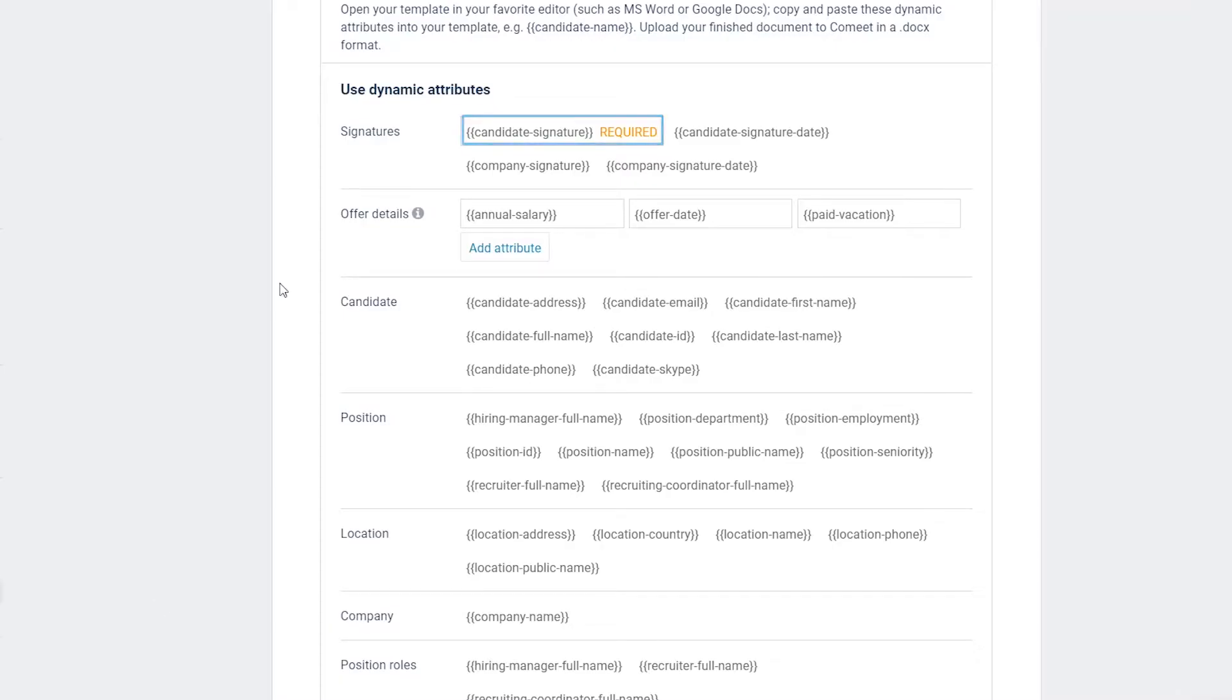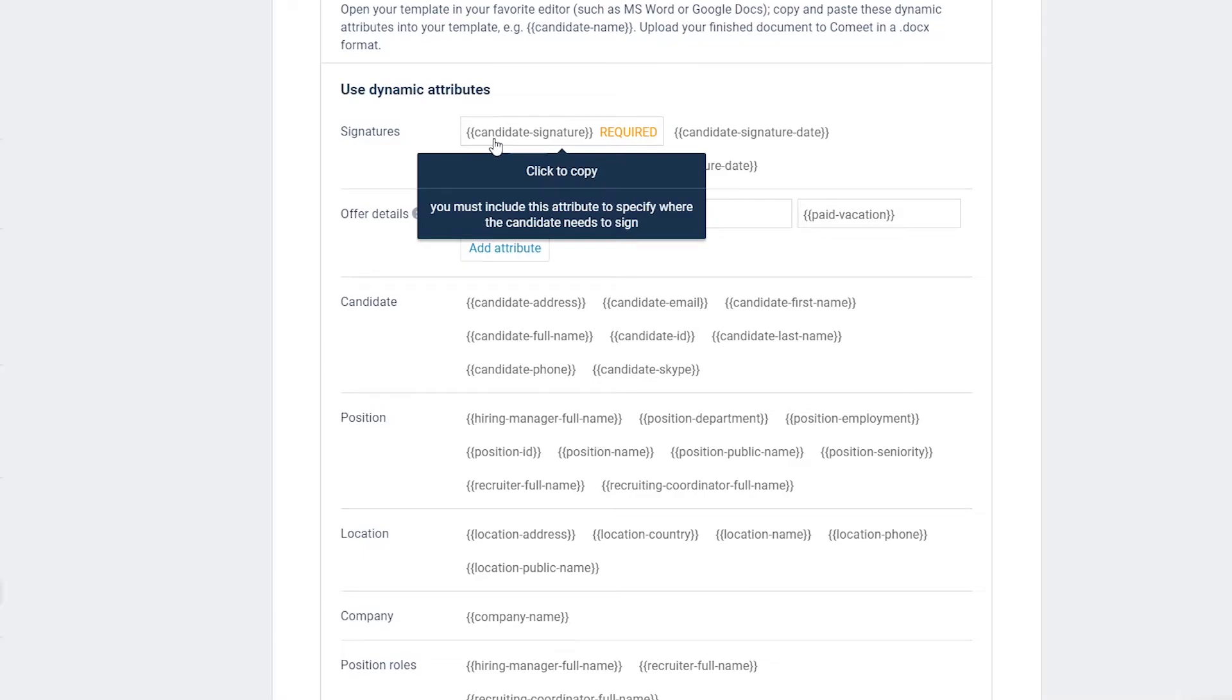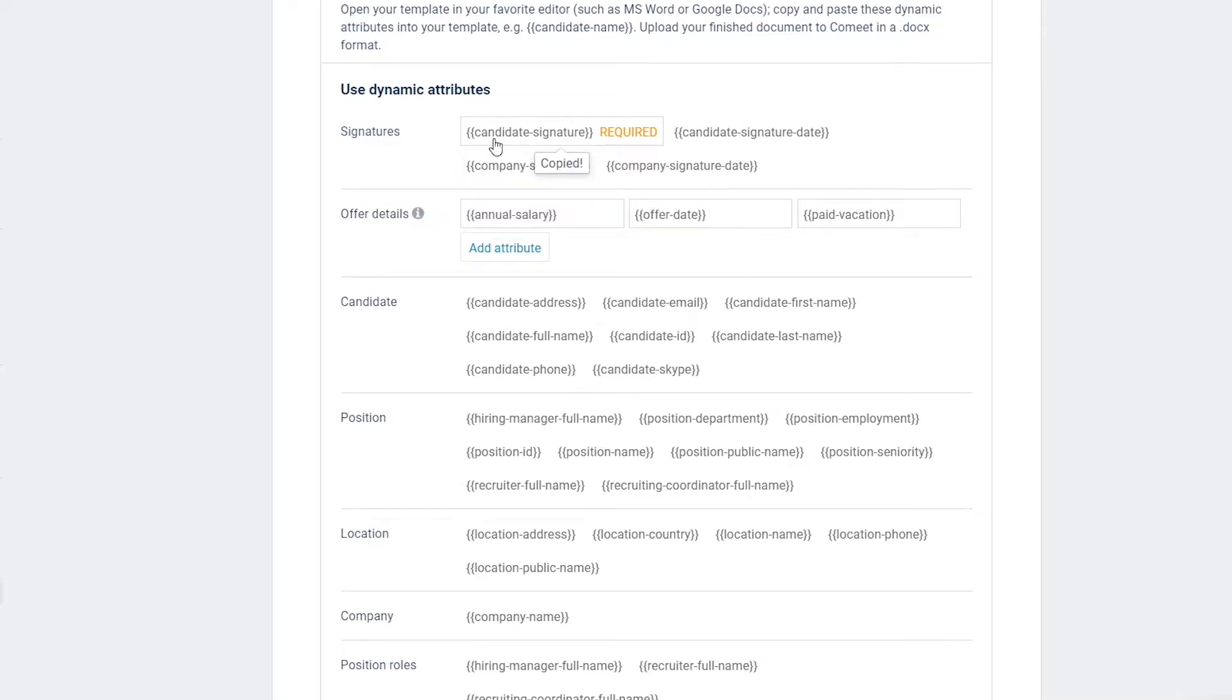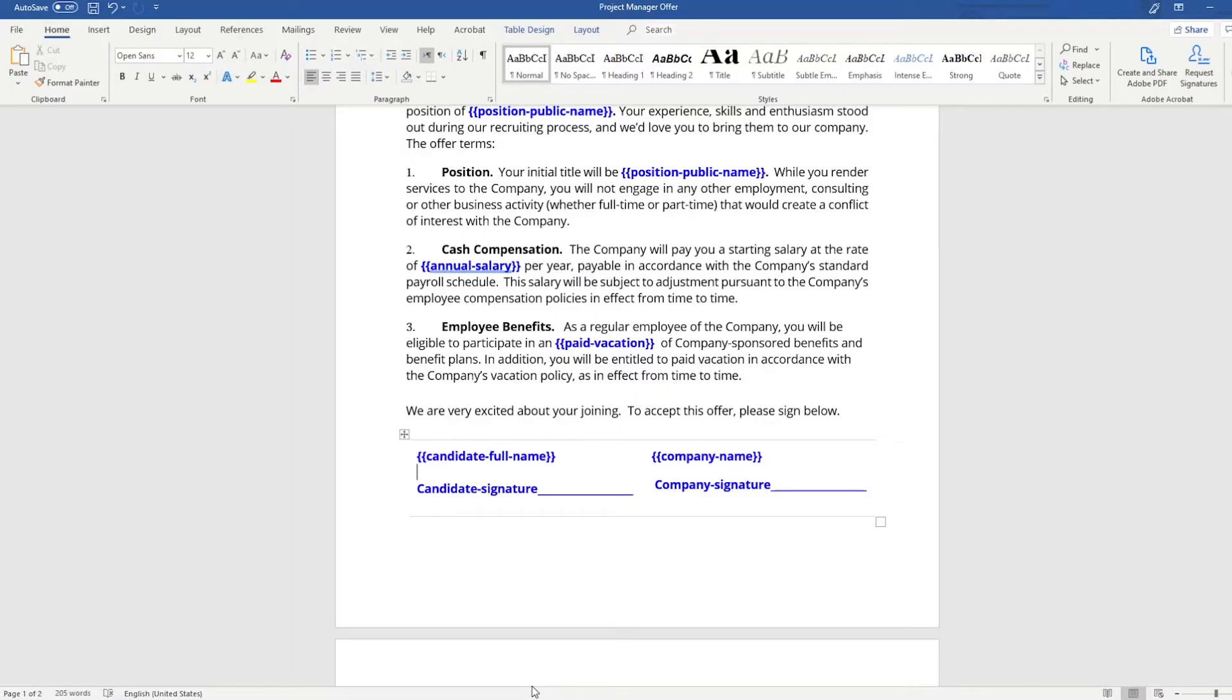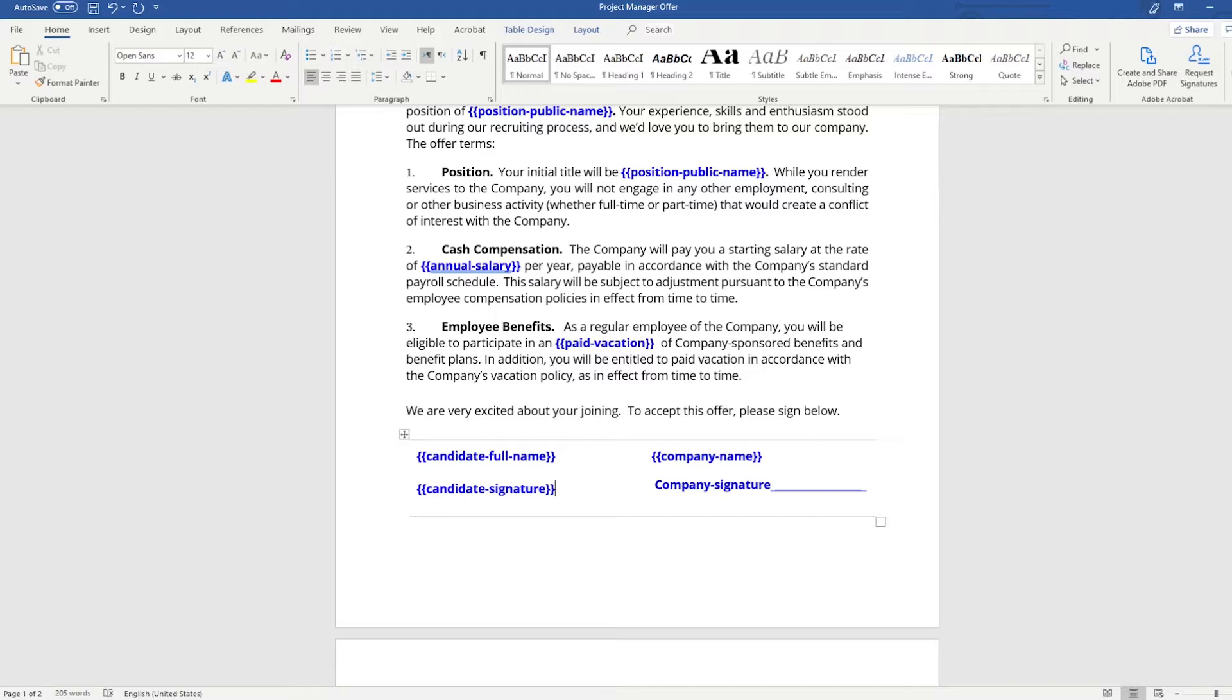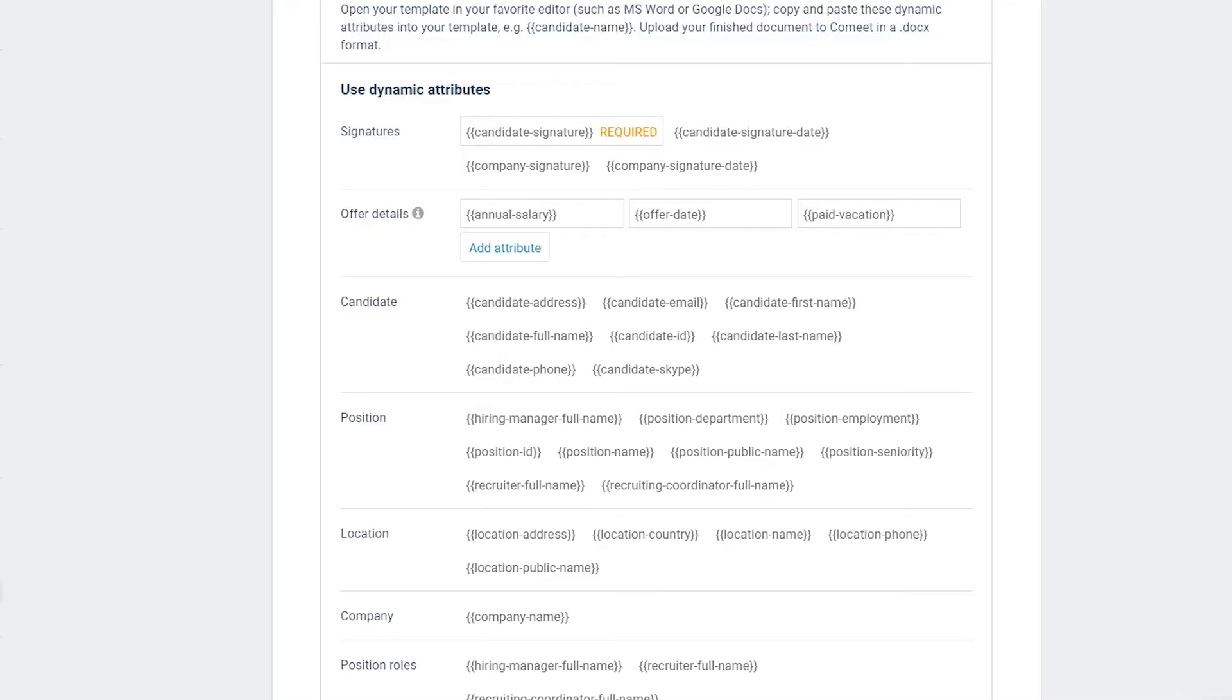Step 4: Copy the candidate signature attribute and place it where the candidate will sign. This step is required to create the offer letter, and without including the signature attribute, the e-signing functionality will not work. Note that if candidates must sign the offer letter more than once, paste the same candidate signature attribute every place the candidate must sign.